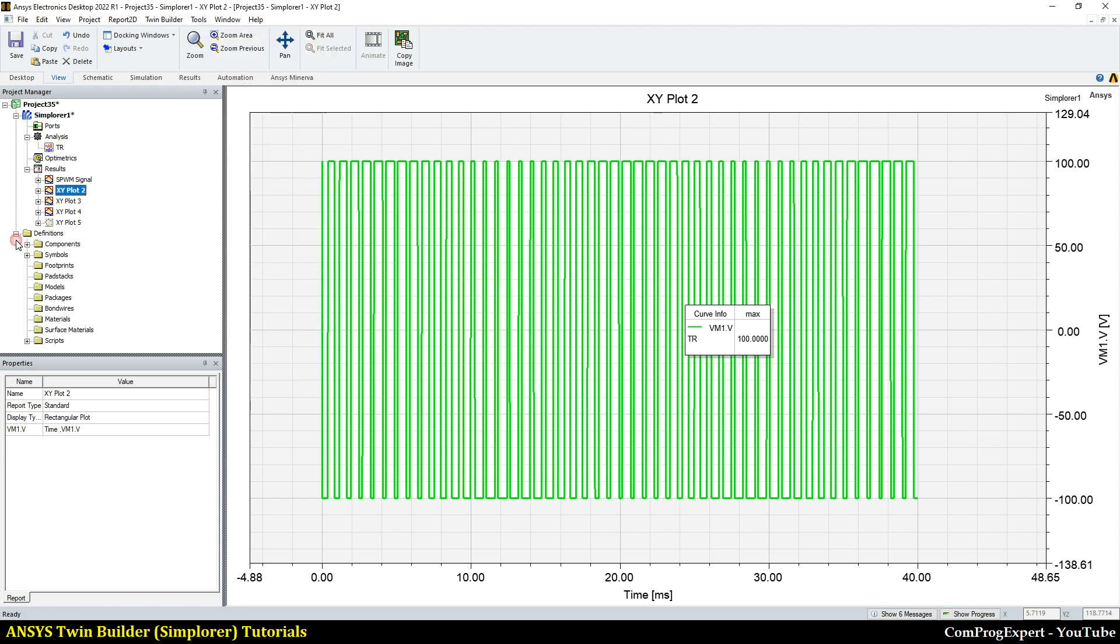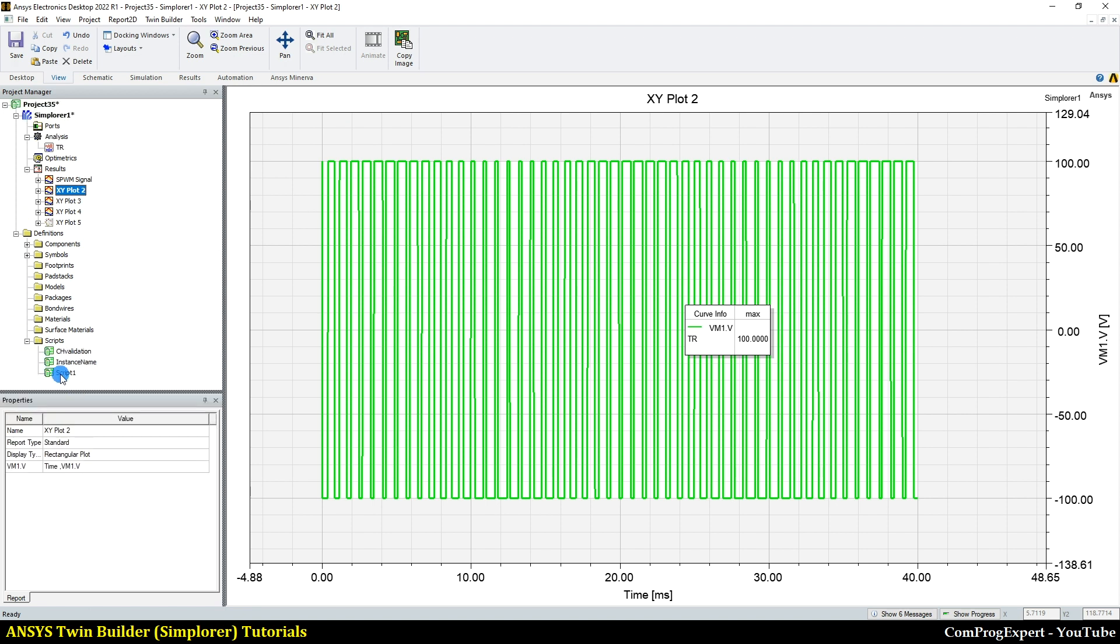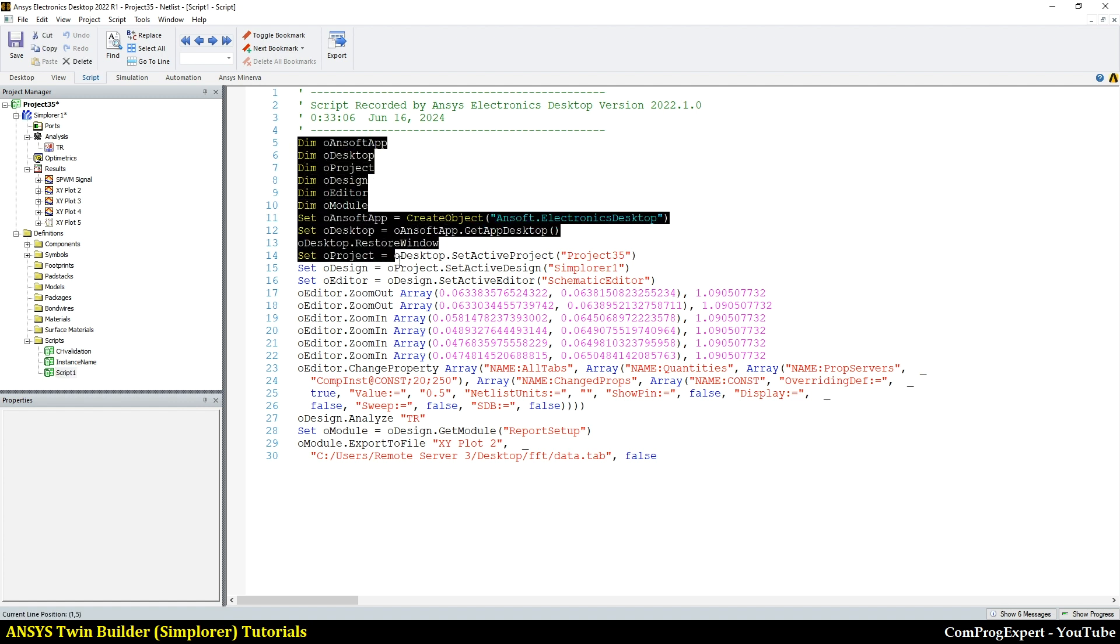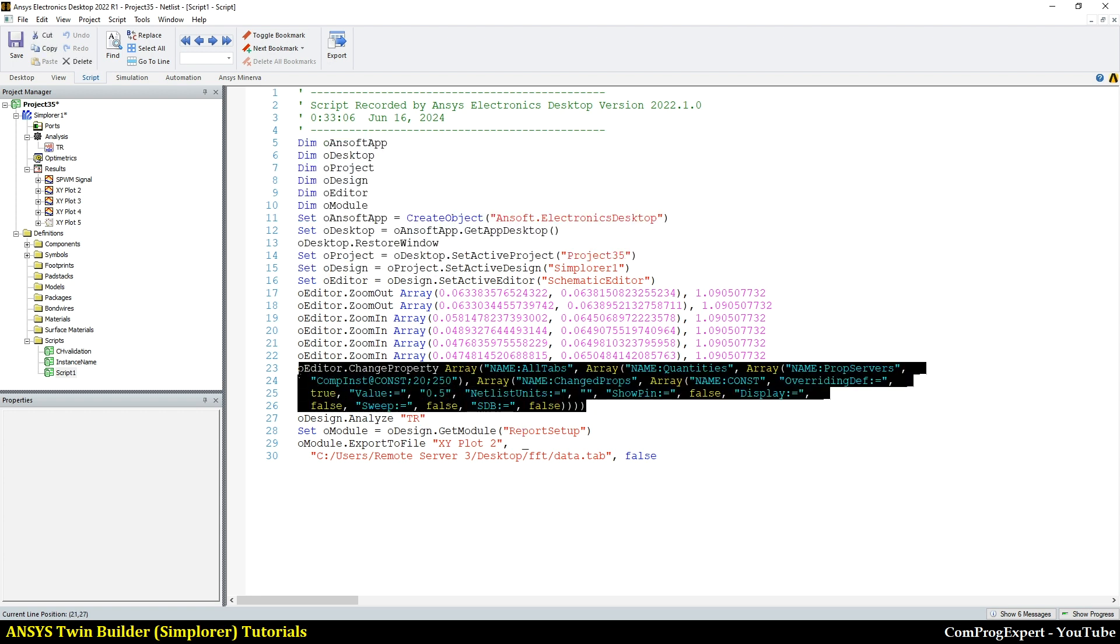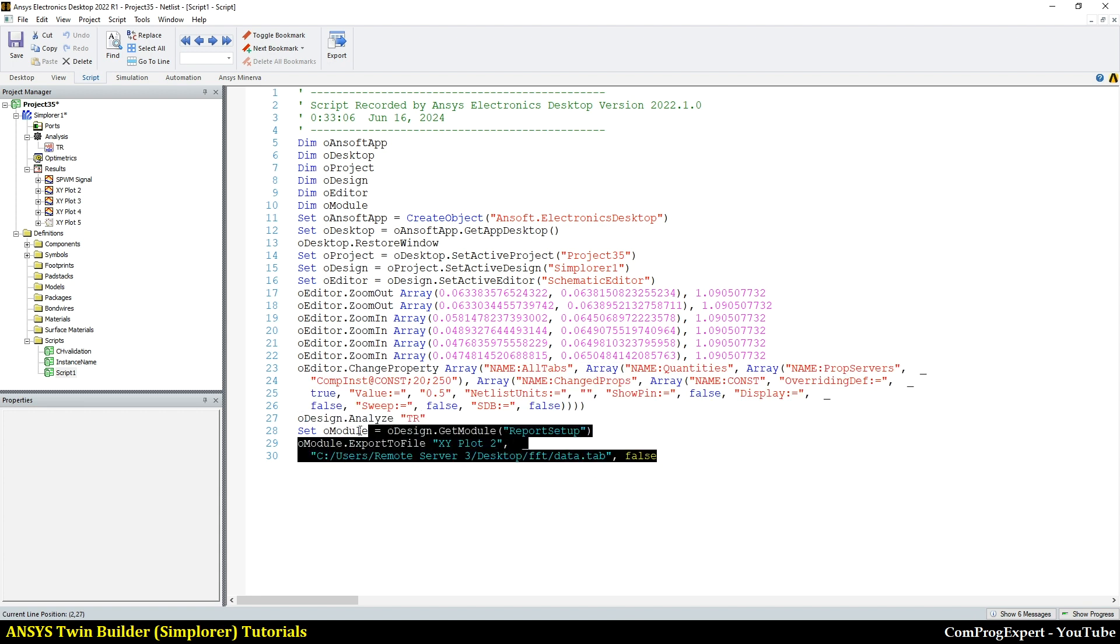So here you can find the recorded script, script one. And here we have the recorded code. These are the objects related to the software. Here we edited the value of MA. We run the transient simulation and we exported the graph.